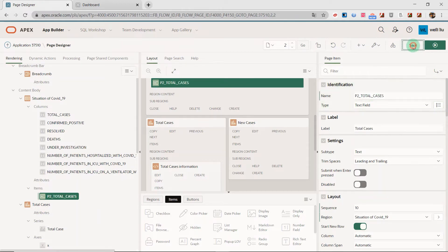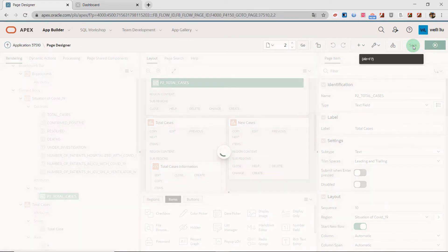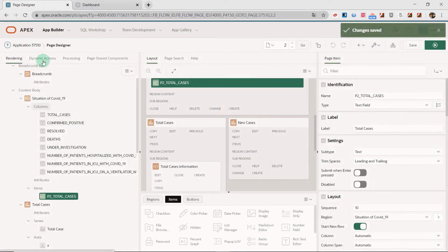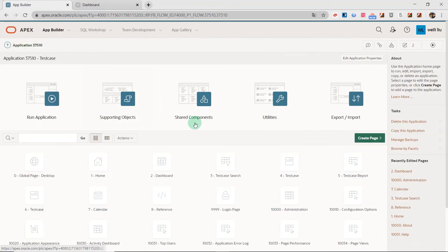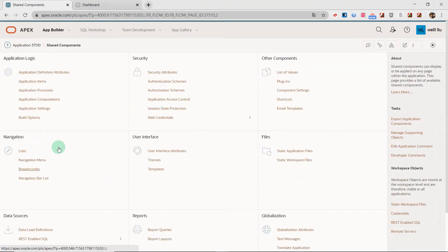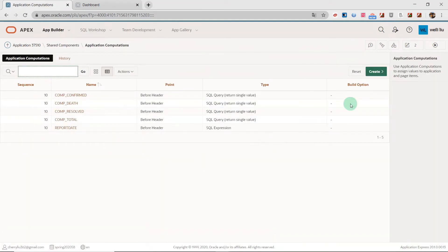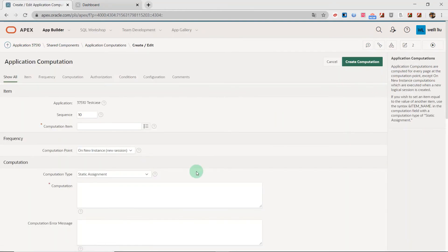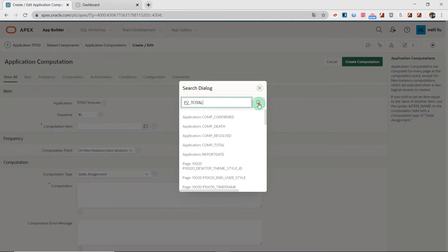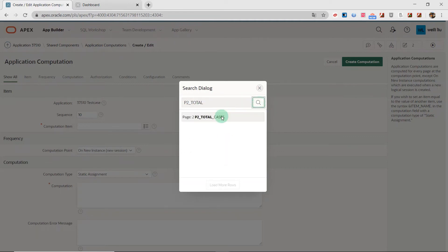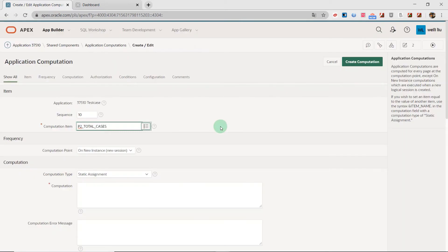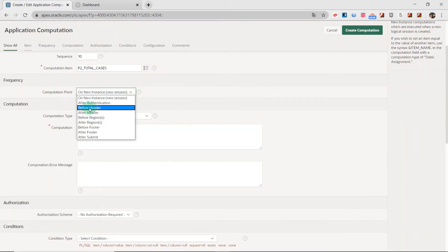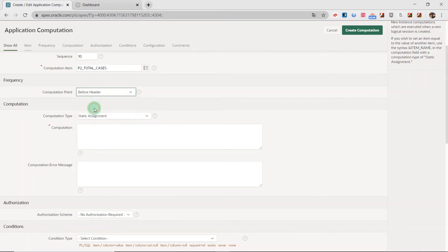And the same. Then we go to the shared components and directly to the application computation. And I create the computation. I choose from the list. I choose the page item. And I set it as before header.